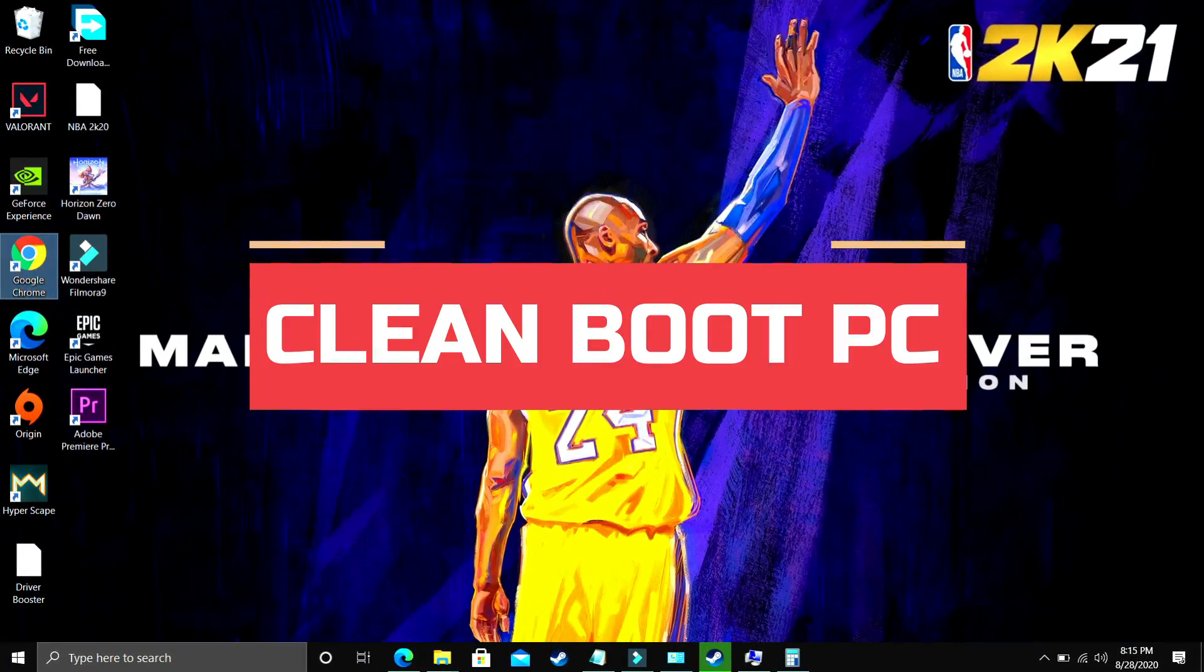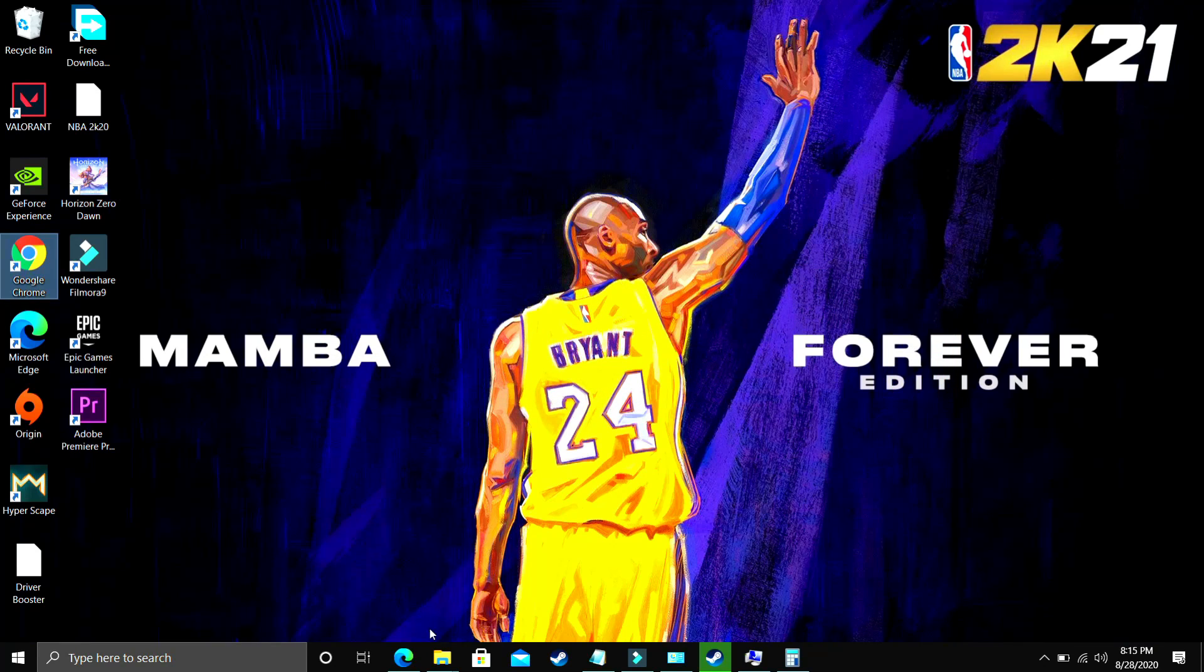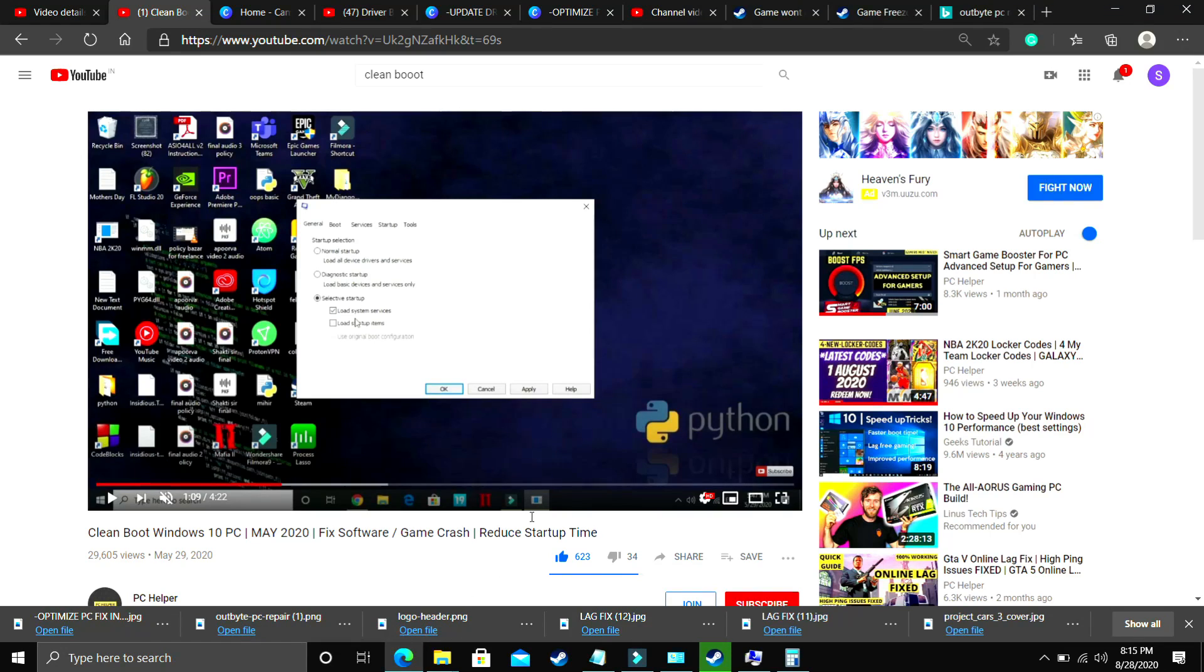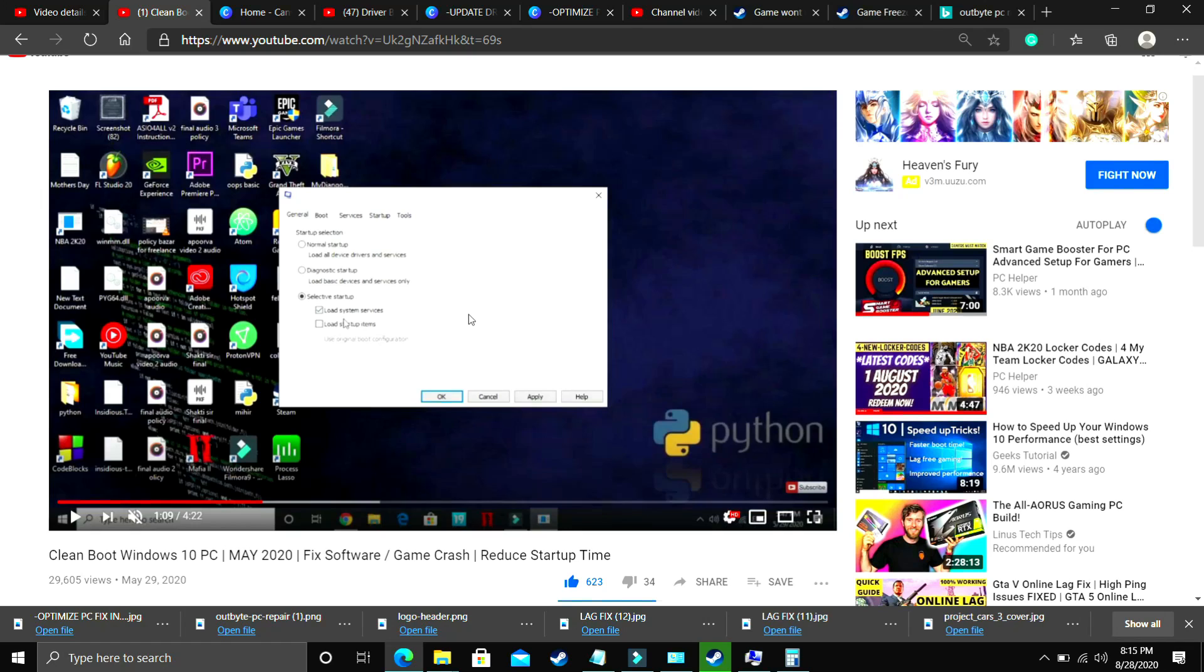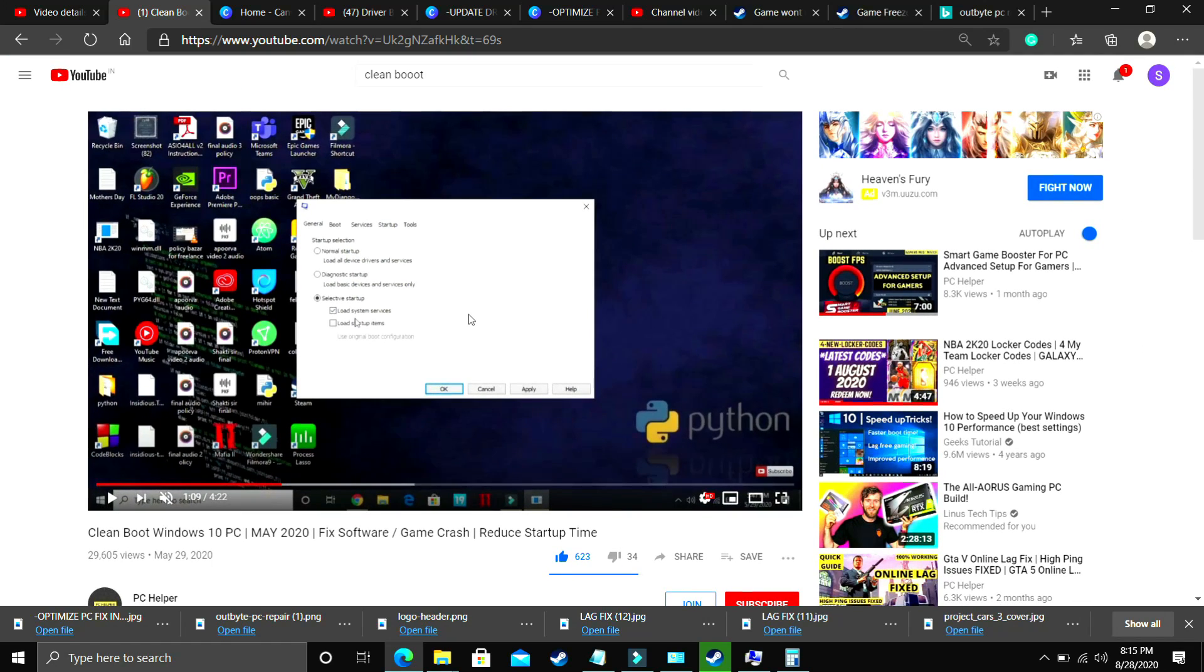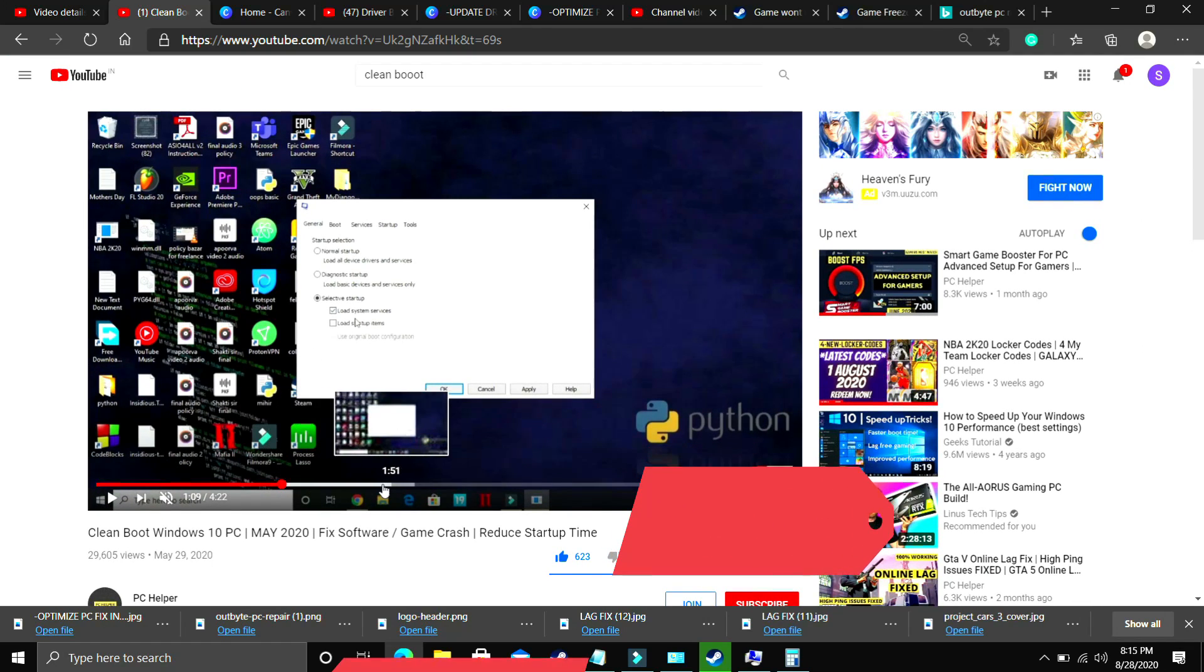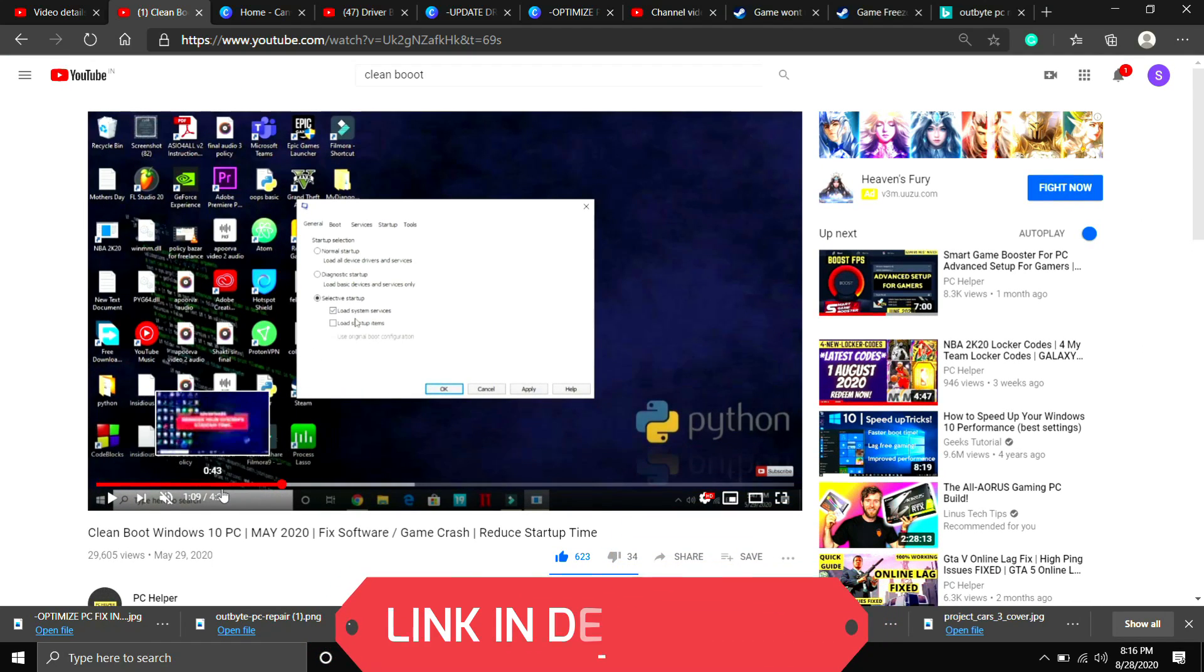So the first step is a really important one. I consider this step to be a mandatory step before performing any further steps. In this we'll be clean booting a PC. What clean booting does is it refreshes all the components of your PC and helps in resolving any software conflicts. If your game was not installed properly on your PC then clean booting might help in that case.